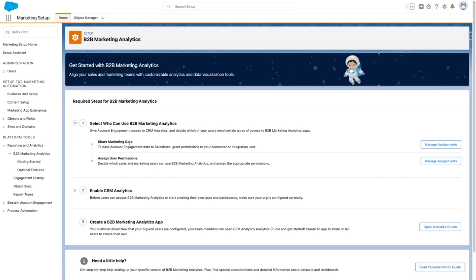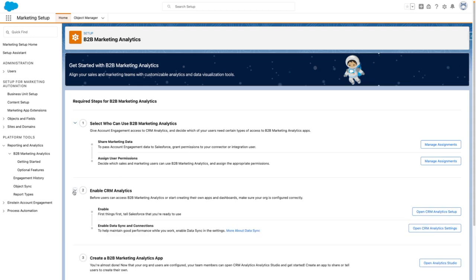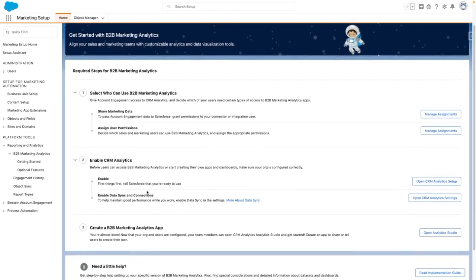From here, you need to ensure that your connector or integration user has the B2B Marketing Analytics permission set, and any users you want to give access to this app also have the B2B Marketing Analytics permission set. Additionally, you need to enable CRM Analytics and enable Data Sync and Connections.